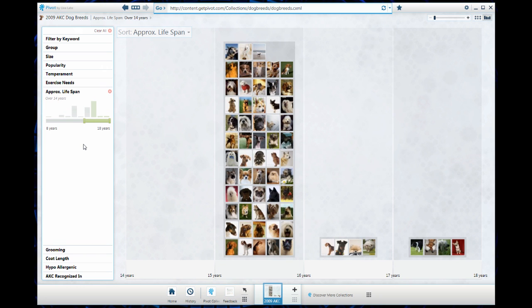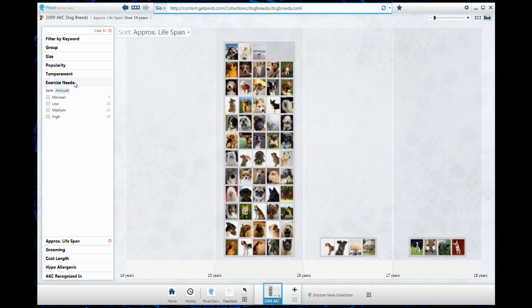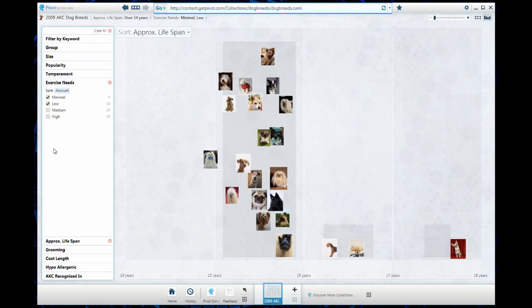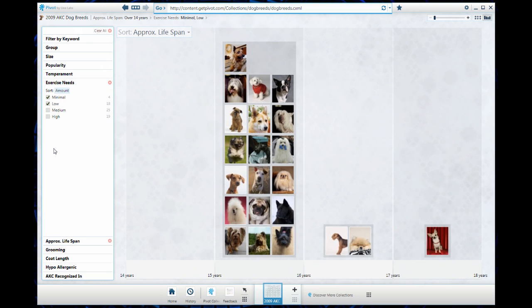Here we go, these are the dogs that live for more than 15 years. Now I also live in an apartment, so I want to make sure that the dog doesn't have crazy exercise needs, that they won't get bored and start eating the furniture if I don't take them out for a run for an hour a day. I'm going to check off minimal and low for exercise needs.